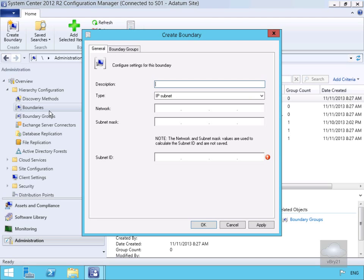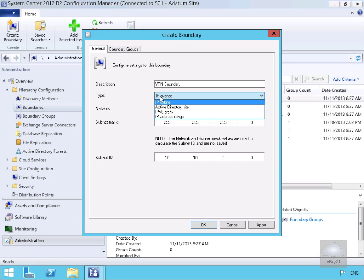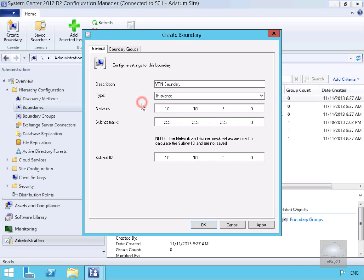We're going to create this for our VPN users, so we'll call this VPN Boundary. We're going to base this on an IP subnet — though as you can see, we could also use Active Directory site, IPv6 prefix, or IP address range. We specify the network as 10.10.3.0 and the subnet mask, which will automatically calculate the subnet. Then we select OK.